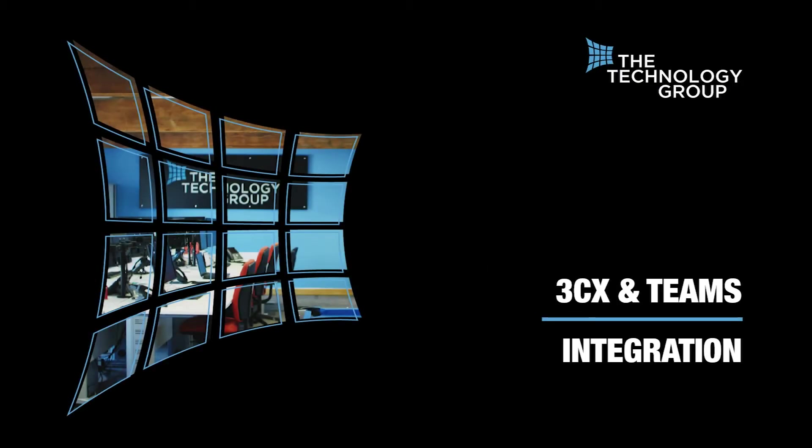Hi everyone! Today I'm going to show you how you can integrate 3CX's award-winning telephony solution with the Microsoft Teams collaboration suite. In just five minutes I'll explain how direct routing is used to make and receive 3CX calls from within Teams,